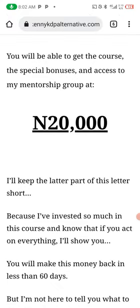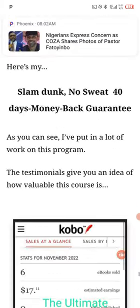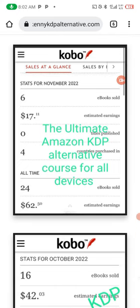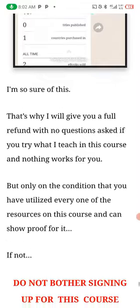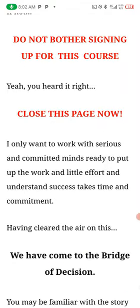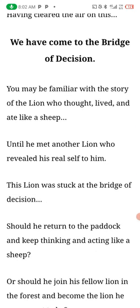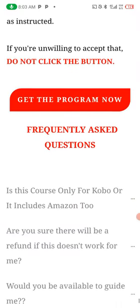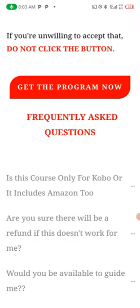For just 20,000 Naira you will get access to this course, the special bonuses, and access to my lifetime exclusive mentorship group. You can see my student making $62 this month on Kobo. If you follow this course you are going to make hundreds and thousands of dollars. I guarantee you at least $500 to $1,000 on Amazon and Kobo using this course, as long as you are willing to implement everything I teach — just like Emmanuel who created 198 books and made $12,000 in October.